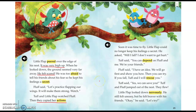Soon, it was time to fly. Little Flap could no longer keep his feelings a secret. He asked, will I fall? I don't want to get hurt. So, how does Little Flap react now? His friends are getting ready to fly. How does he react? Tell your shoulder partner. He says, will I fall? I don't want to get hurt. So he finally tells them — he reacts through his words and tells them he's scared.